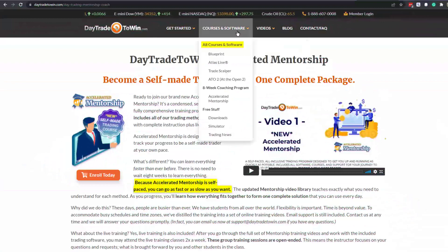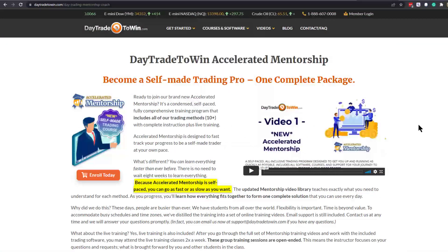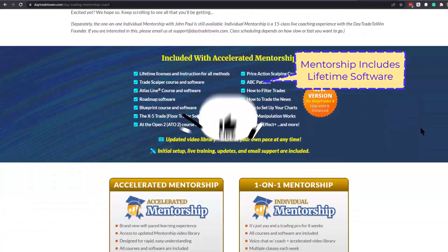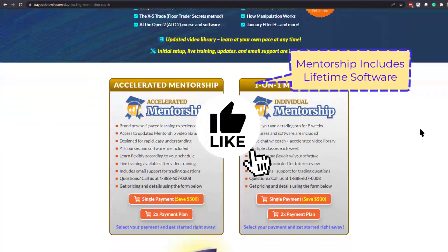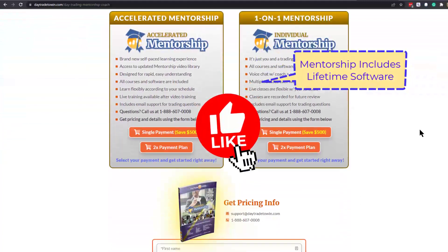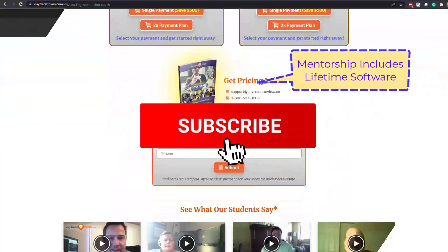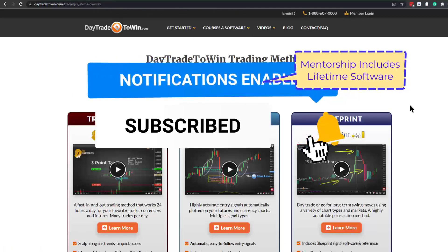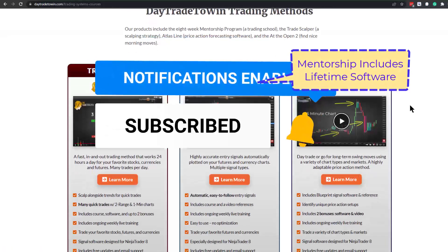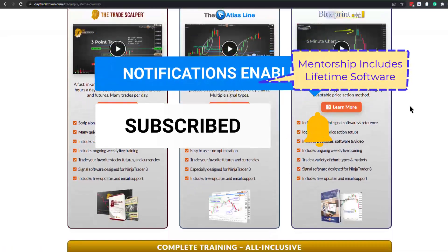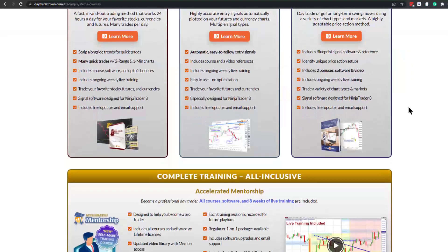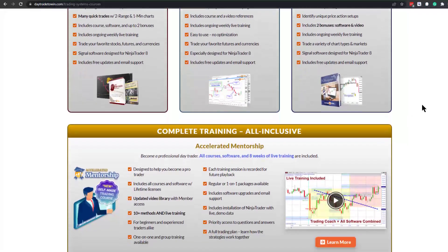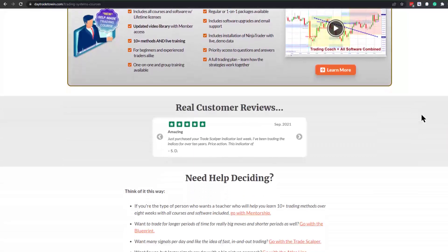If you're new to day trading and want to learn more about the benefits of trading the markets, visit daytradetowin.com. Join the next mentorship class starting later this month and subscribe to the Day Trade to Win YouTube channel. We focus on price action and work exclusively with new and beginner traders who want to learn how to prosper from trading.